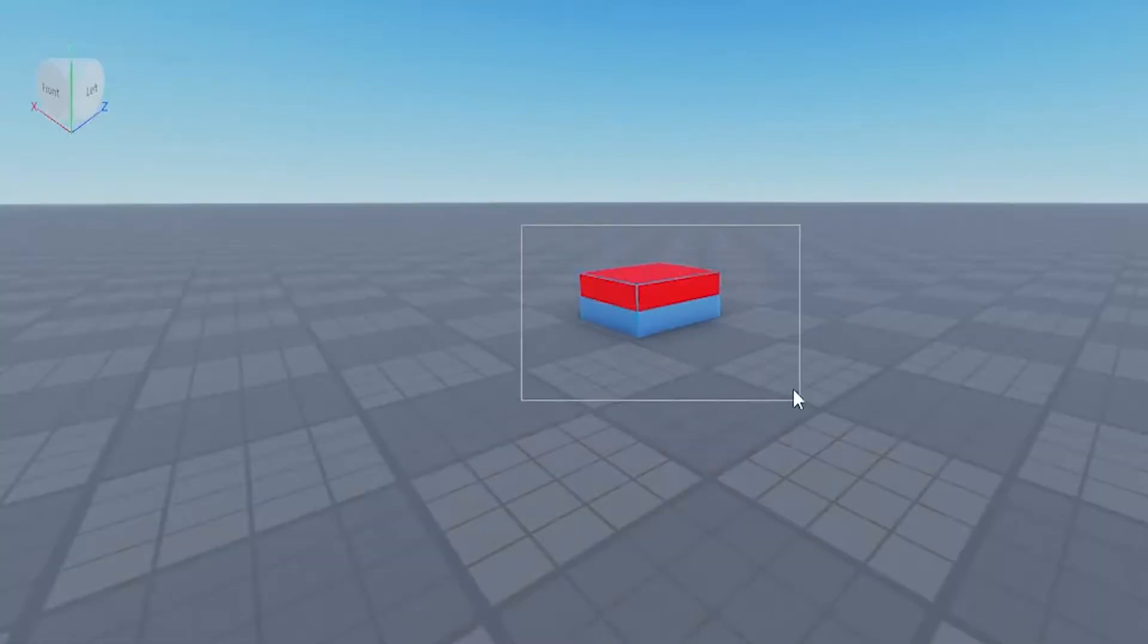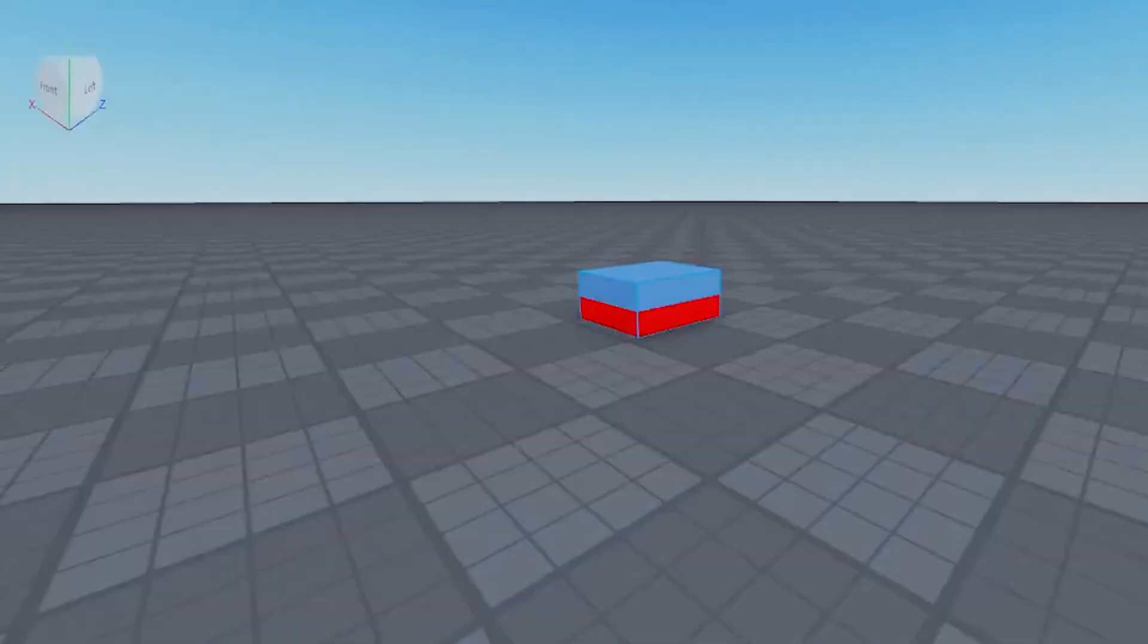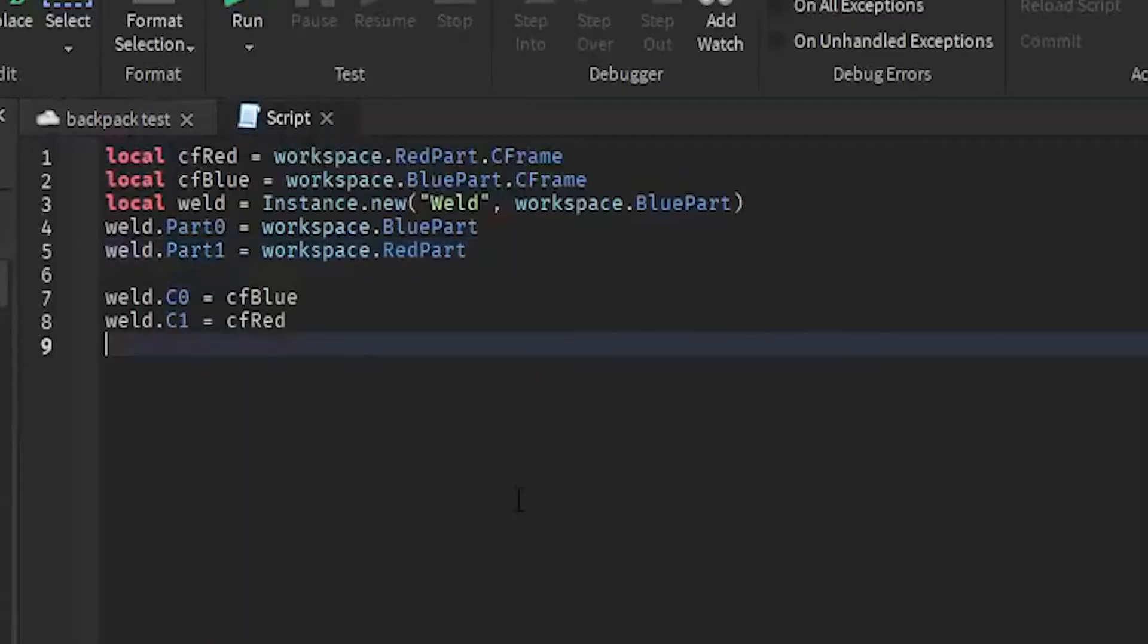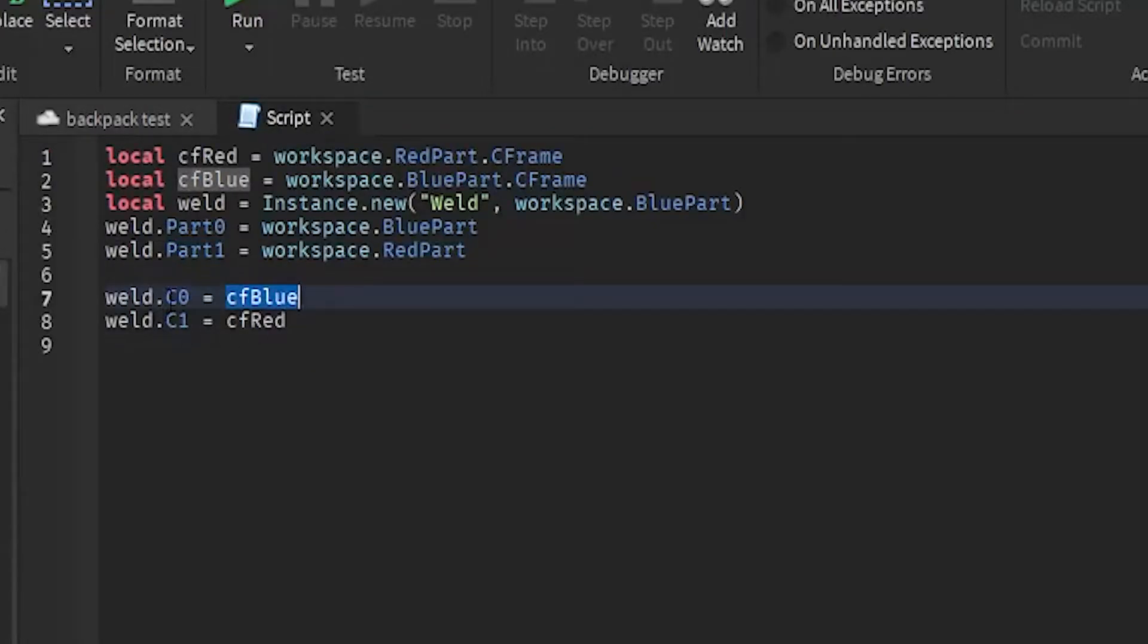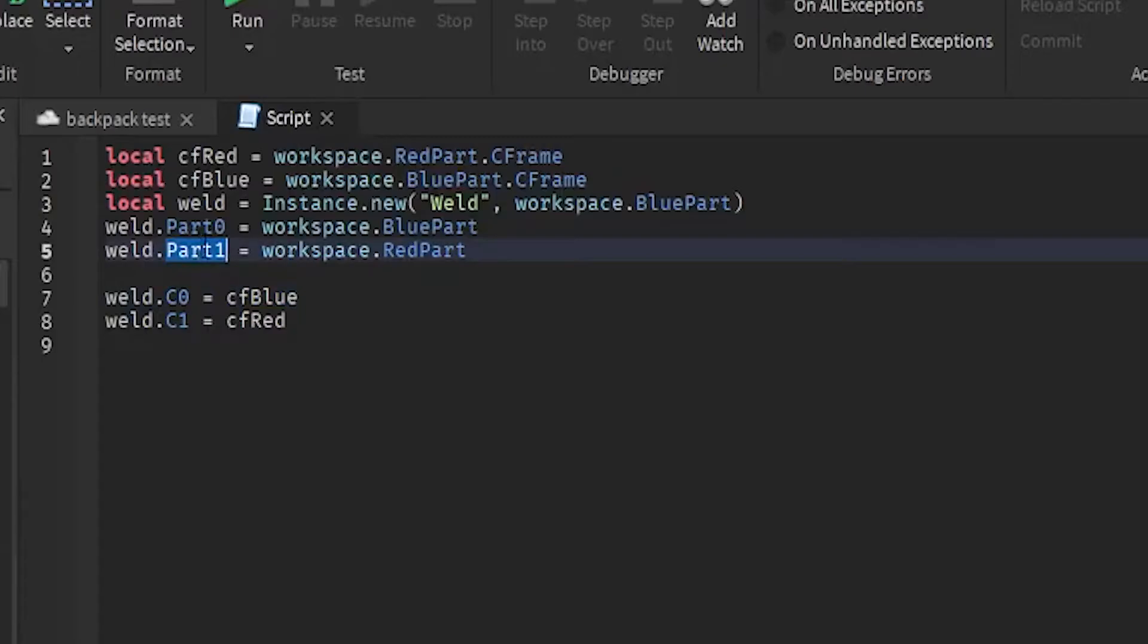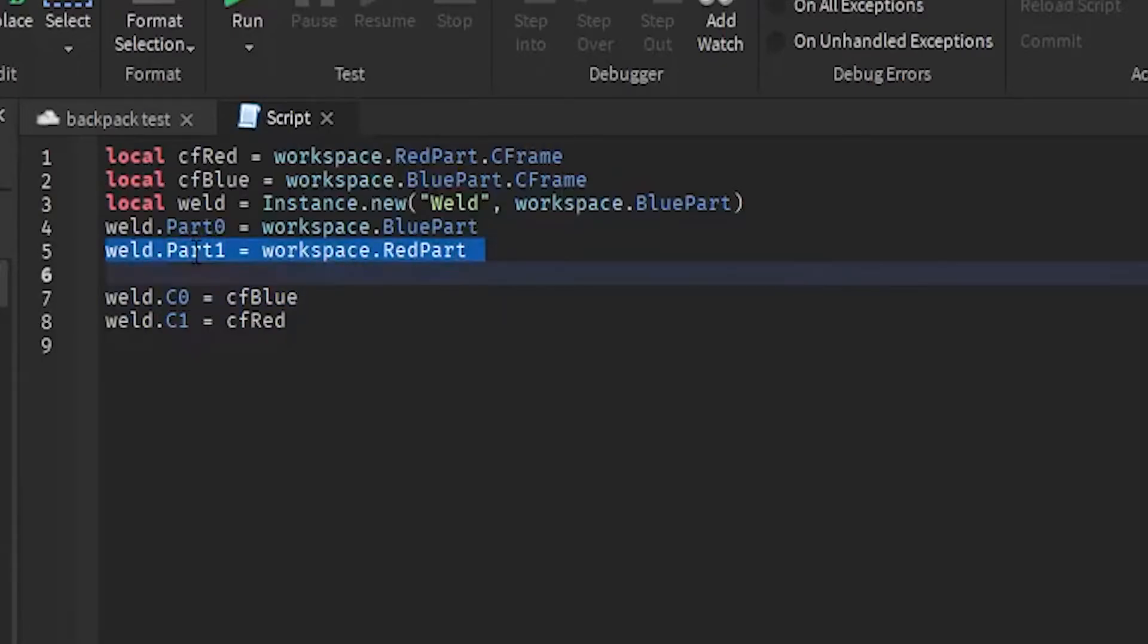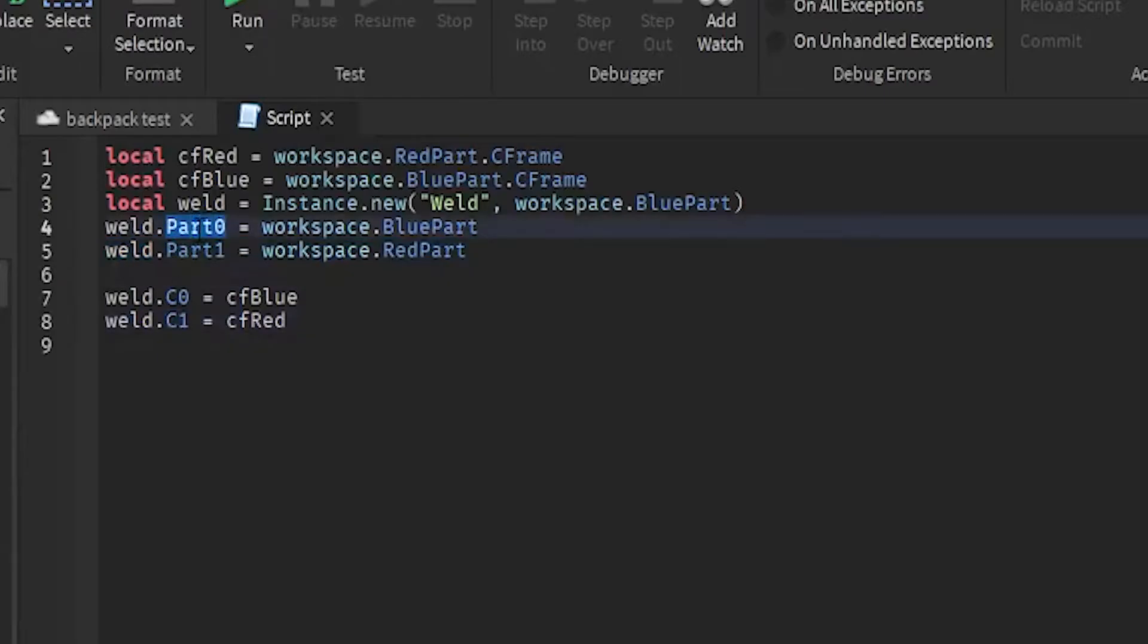Yeah, because what you're doing here is you are actually changing part one's CFrame using C0. C0 actually changes part one CFrame, and then C1 changes part zero CFrame.